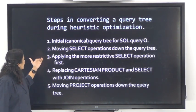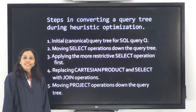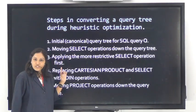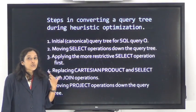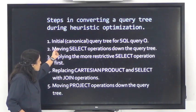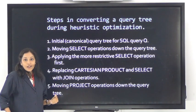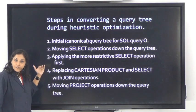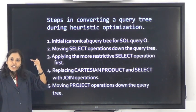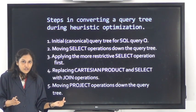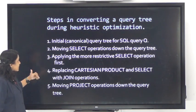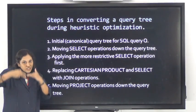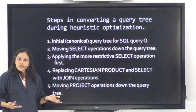The input to the heuristic query optimizer is the canonical query tree. We already learned how to generate a query tree and its canonical representation. Now moving the select operation down the tree means we are doing the select operation much earlier, which reduces memory consumption.